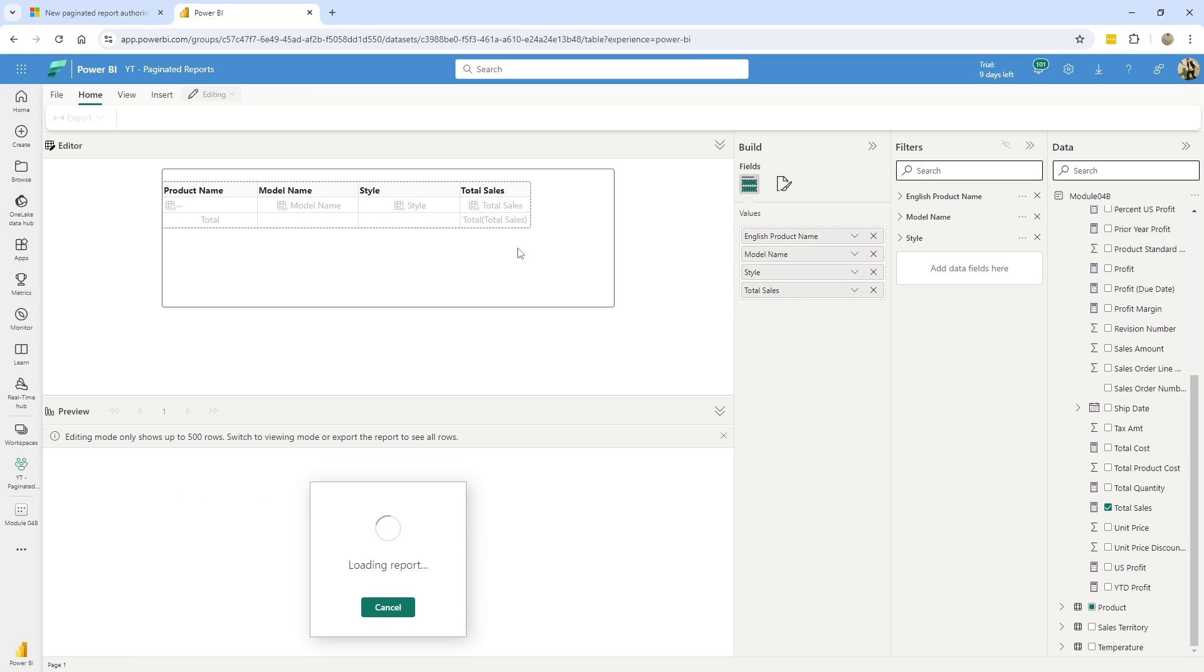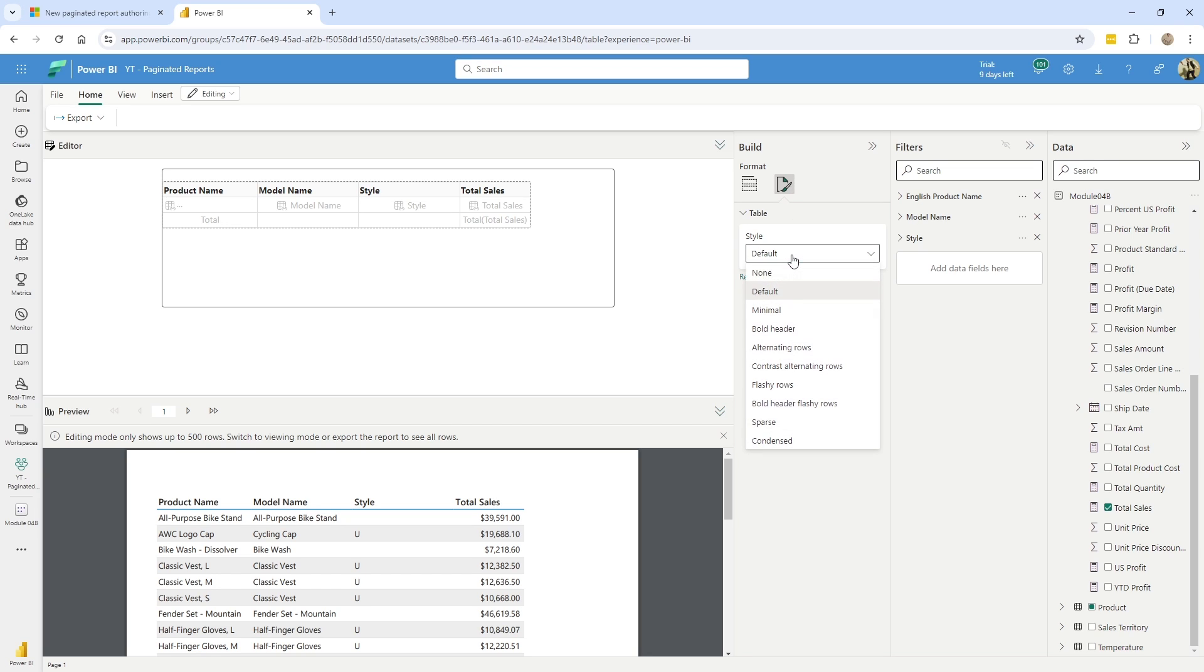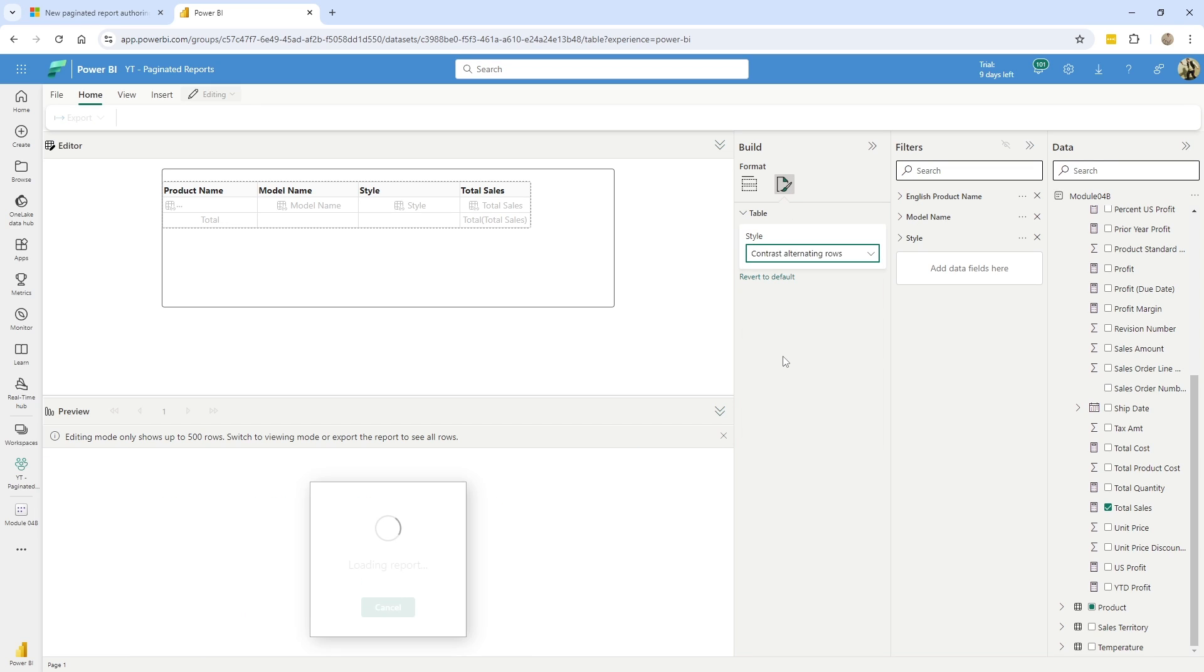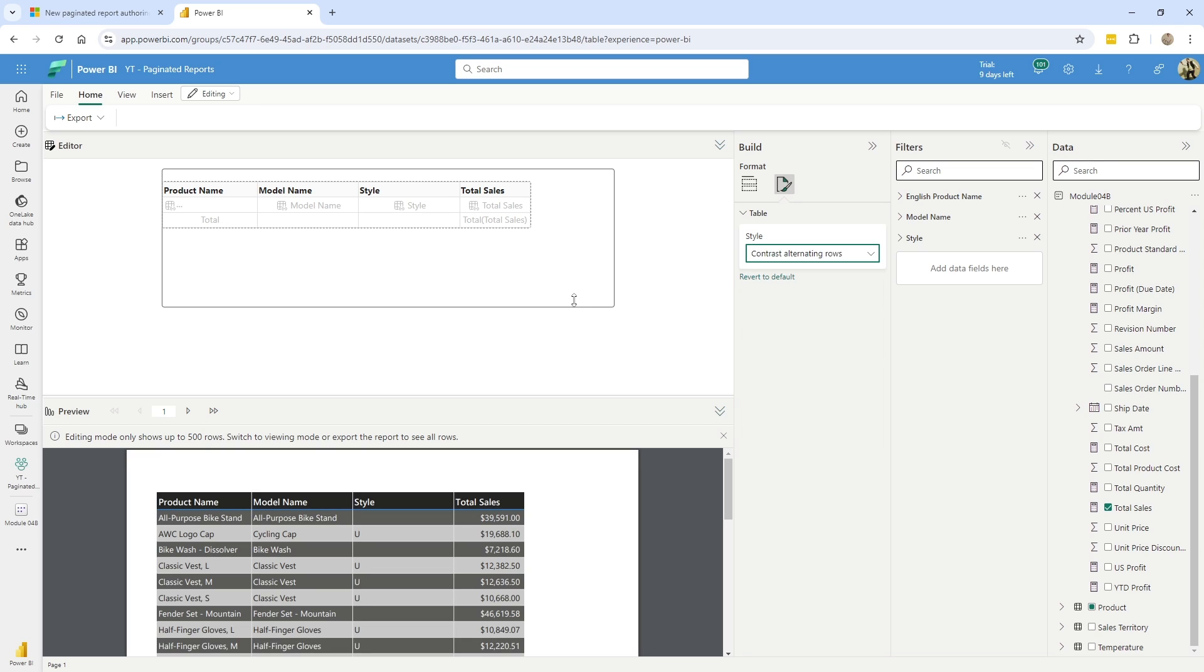There are some items you can find over here. It's kind of limited, but you can do the style. You might remember this where we can do like something like contrast alternating rows and you can make that adjustment. So it's nice. It's clean. It's simple.